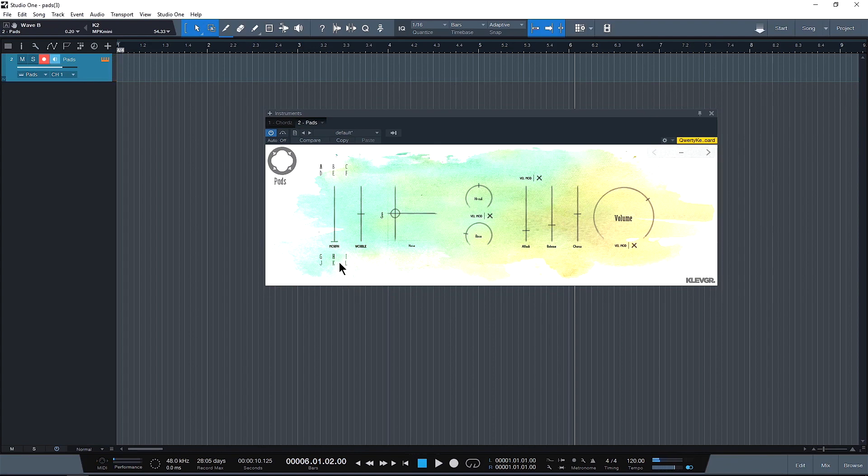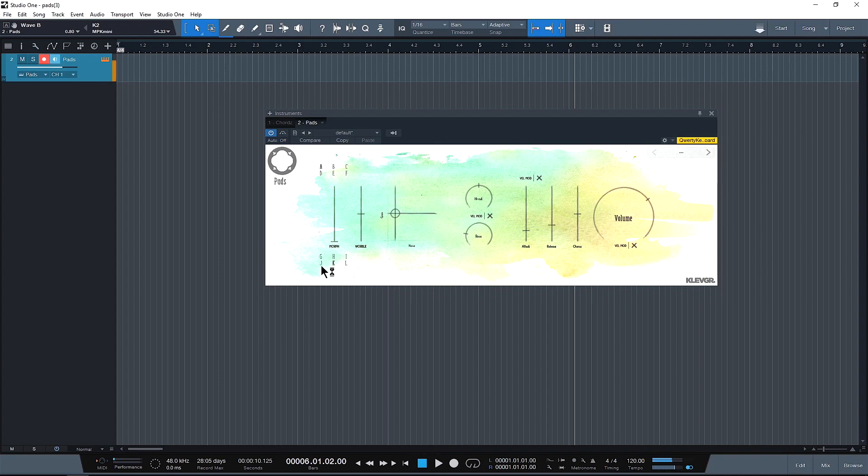Let's see what H sounds like. And let's see what I sounds like. L, K, and J. I'm liking J. We'll use J for now.